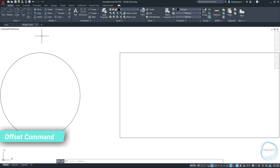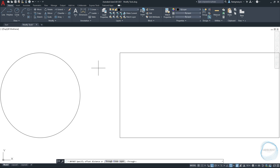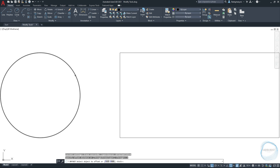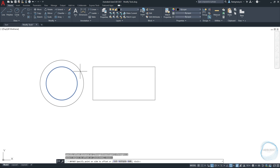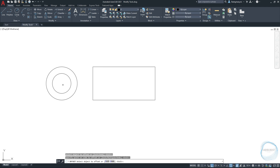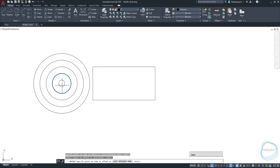Offset Command. Click on Offset tool from the Modify panel to offset your object a specified distance or through a point. Specify the distance to be 2mm and hit Enter. Select the object you want to offset, then move the cursor away from or toward the object and click once to specify the offset point. The command is not ended yet, so you can repeat offsetting this object as many times as you want. Press Space to end the command.